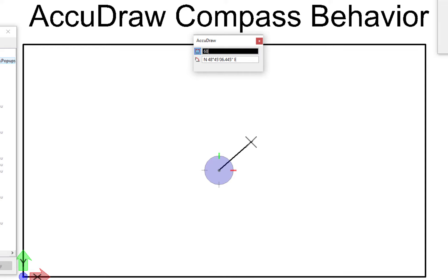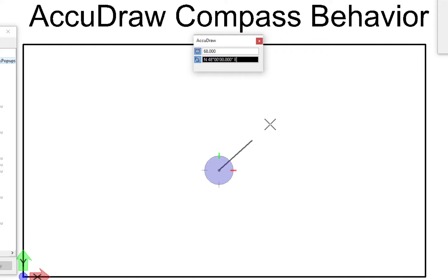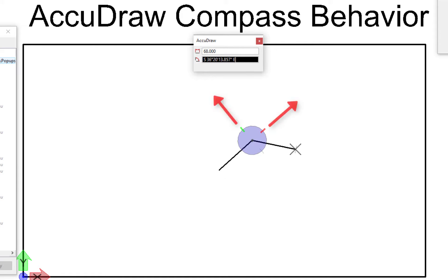I'm going to put in a distance of 68 and then hit Tab, which goes down into my angle field. I can hit Tab again to toggle back up, but I want to stay in the angle field. It's displaying bearing information, so I'm going to go north 48 degrees east. I type in N48E and hit Enter — it's north 48 degrees with minutes and seconds filled in as zeros. Now I'm constrained at that length and at that bearing. I do a data click and you'll notice the compass rotates to match the angle of the line — this is a feature called context sensitivity.